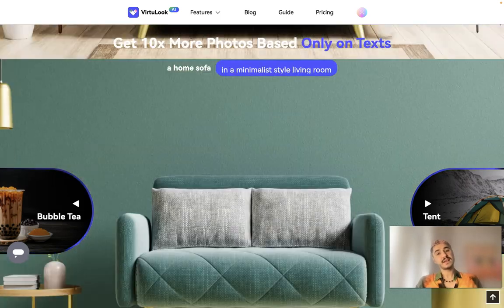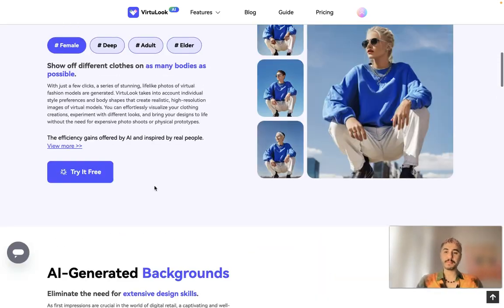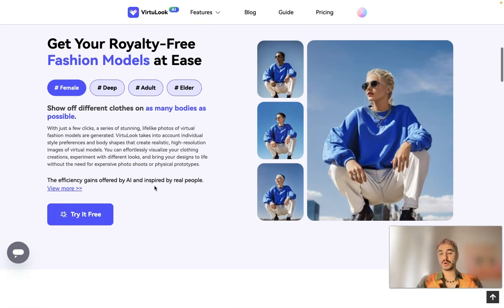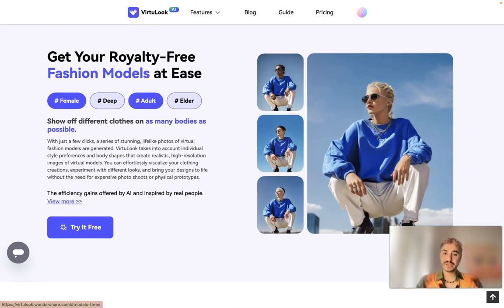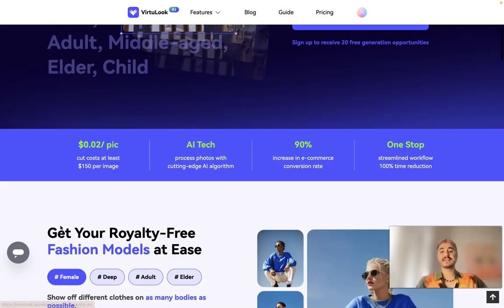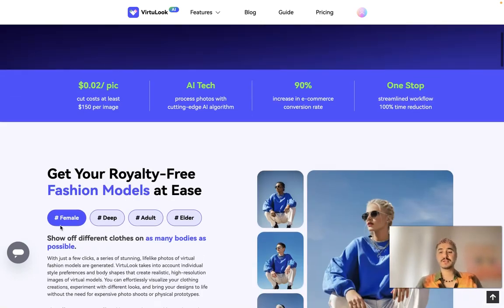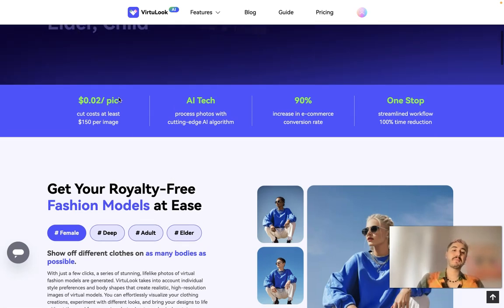You can try your products on a model and choose different types of model preferences such as female, age, and so forth. This is super cheap — two cents per picture — in comparison with other products and approaches to generating or actually taking photos.